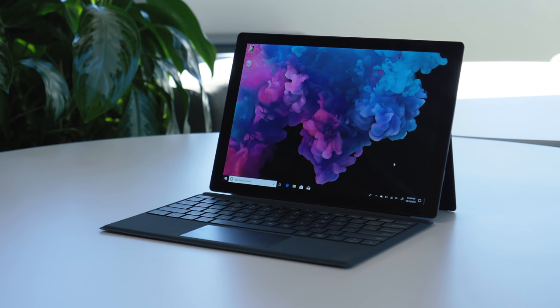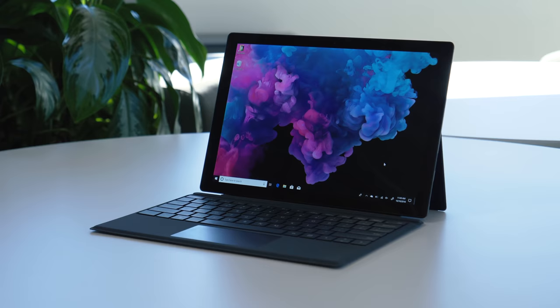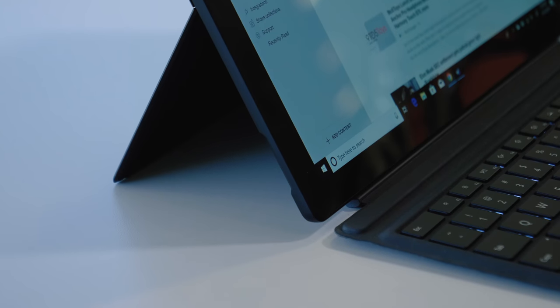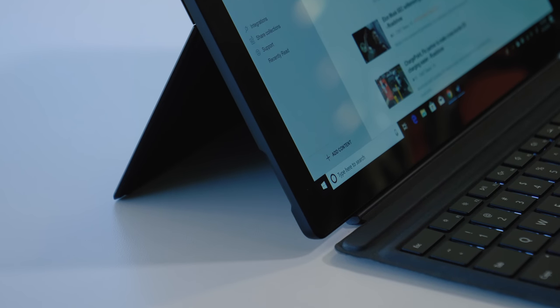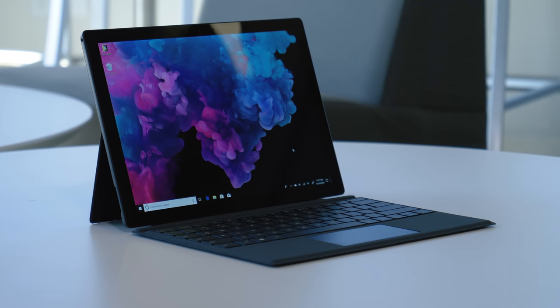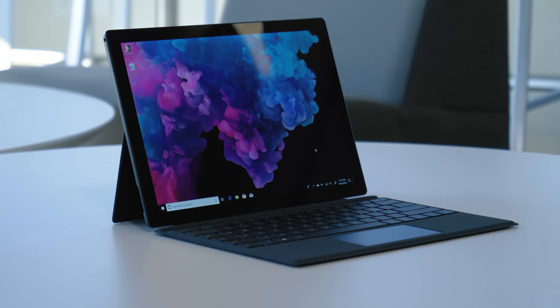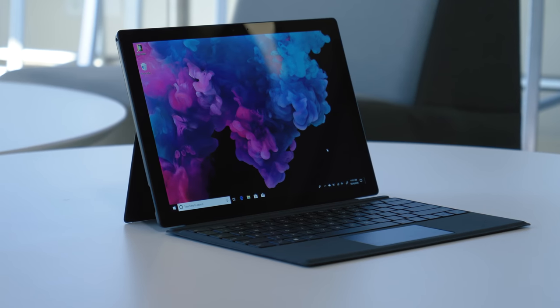This is the Surface Pro 6, the brand new 2-in-1 from Microsoft, and we're going to cut right to the chase. We really like it. In fact, it's easily the best 2-in-1 you can buy right now.